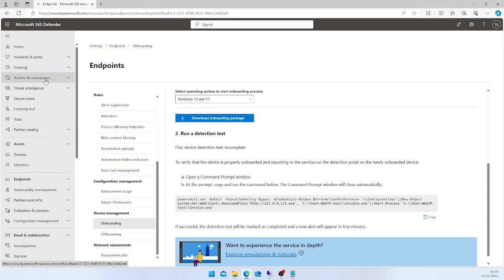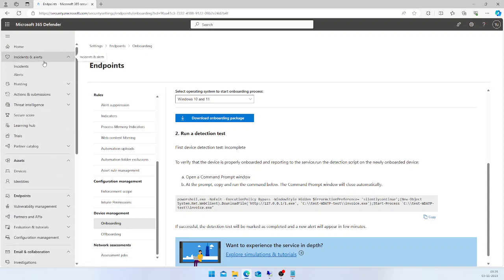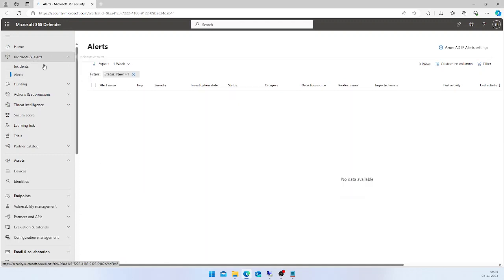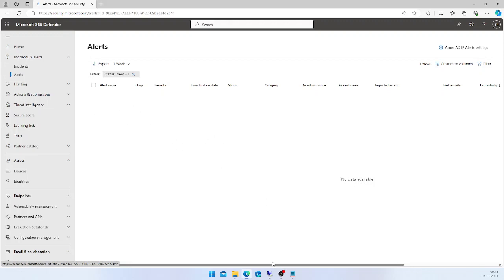Now we have to give it less than a minute to see whether we are getting the detection alerts in our alert queue. If you go to the Home and Incidents & Alerts section, you will see any new alerts popping up here.